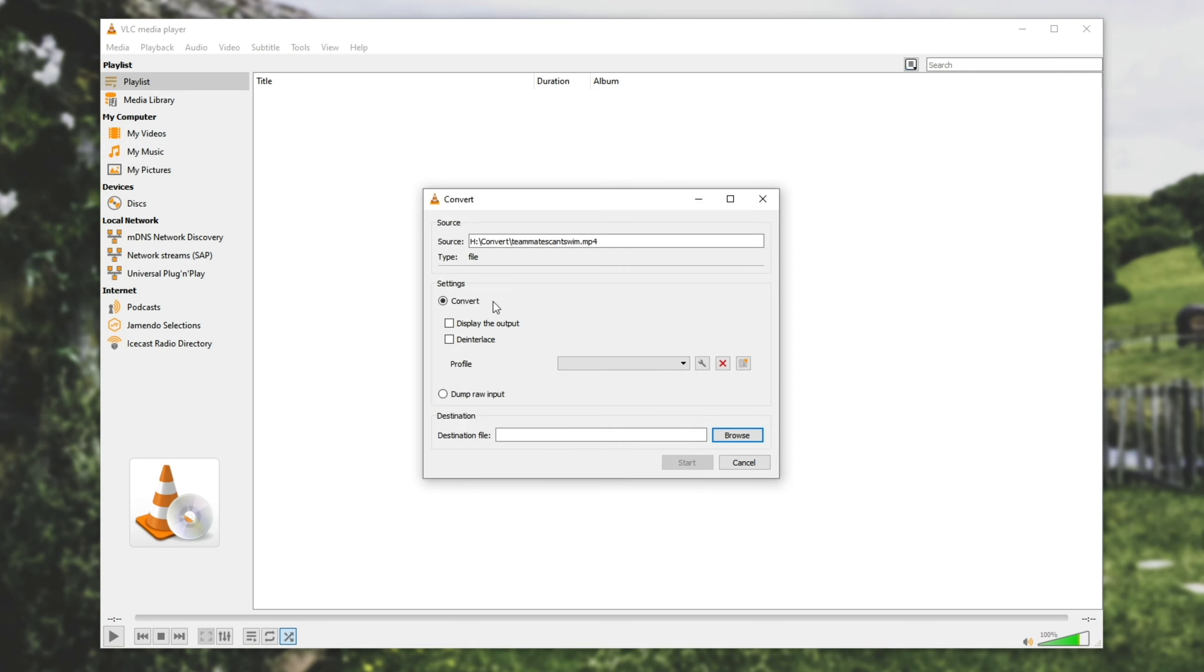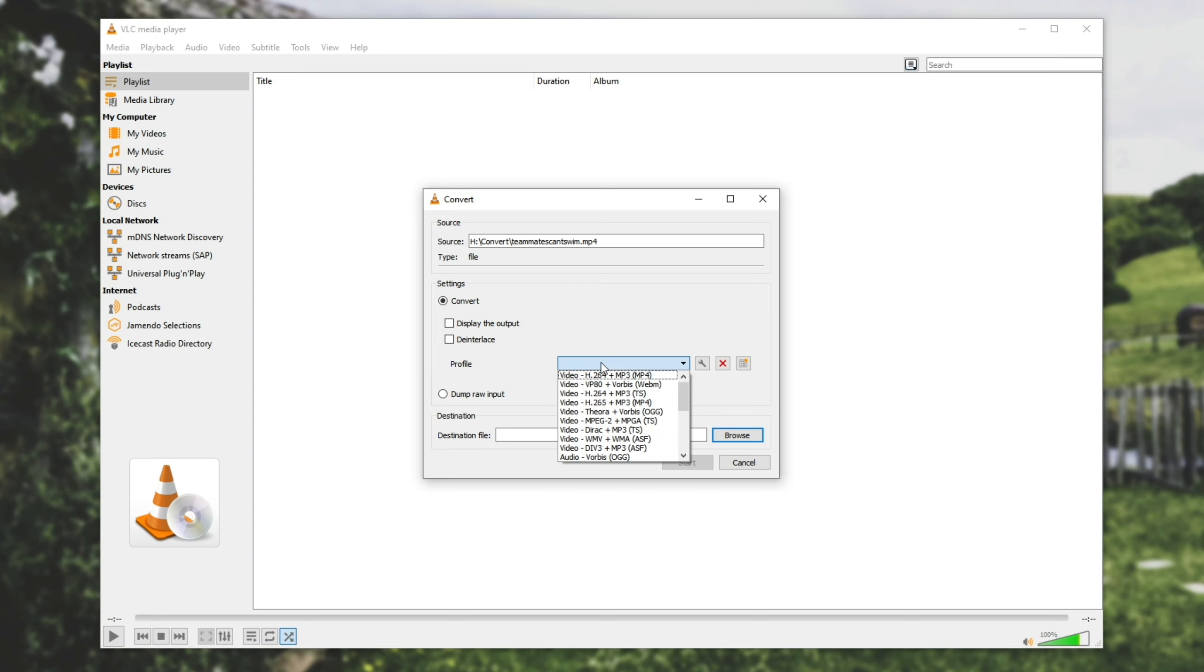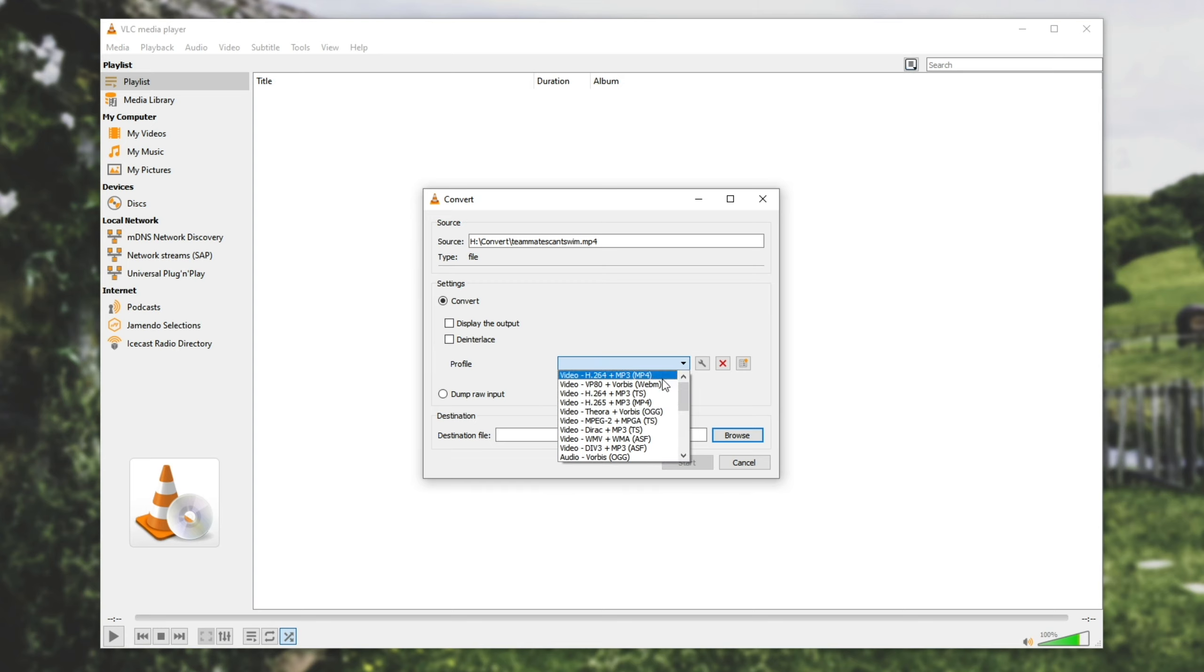Once you've done that you'll see this window over here and we're going to make sure that convert is selected. So display the output will leave off for a little bit of extra performance and de-interlace is not necessary for this video file and usually it's not necessary unless you know exactly what it does. Under Profile is where we choose what kind of media we want to output this as. So all we need to do is simply select a format and I'll be saving to H.264 plus MP3 for the audio, MP4 video.